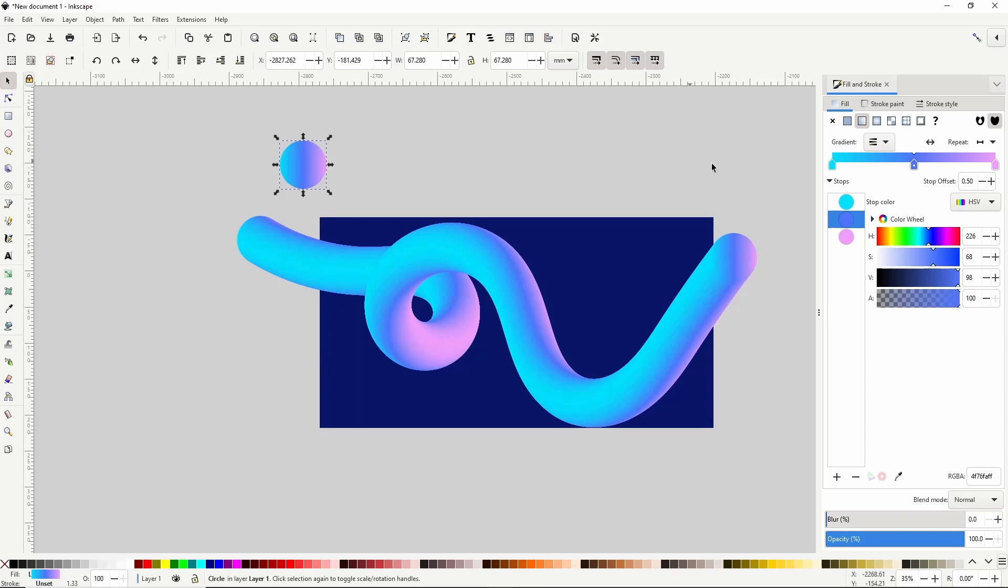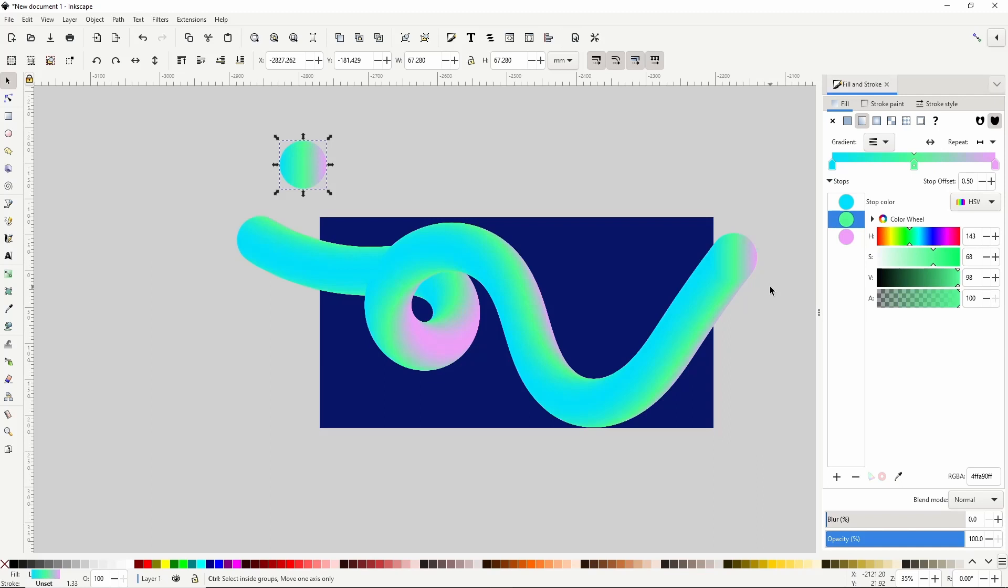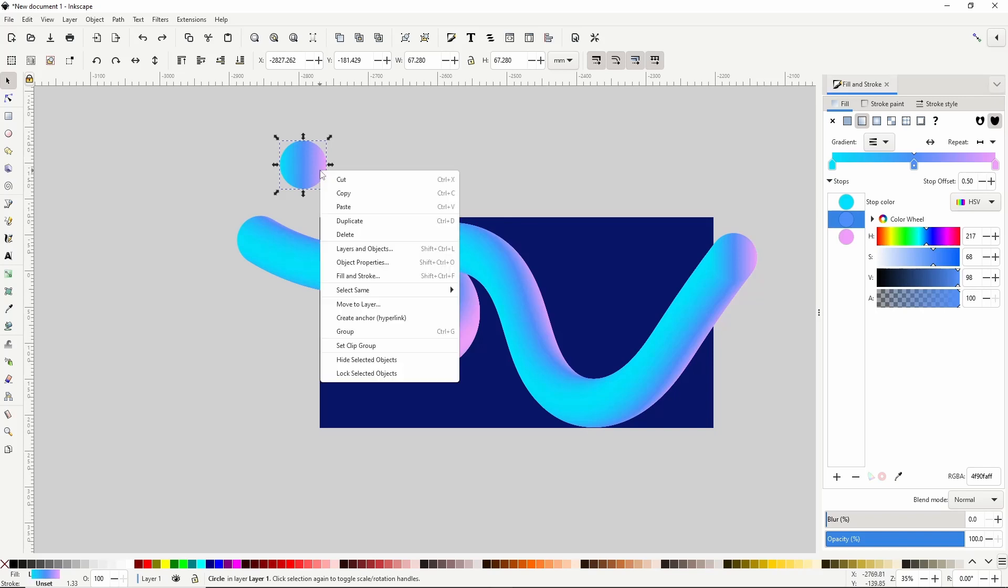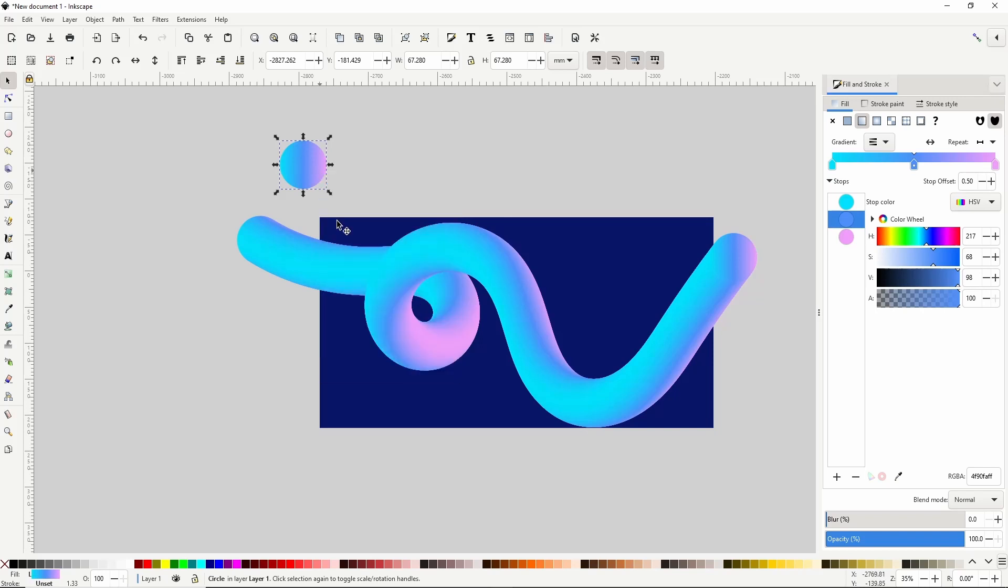I can also change the colors but I kind of like the colors the way they were so I'll undo that. I'm also going to put some duplicates of the circle in the background. To do this I'll right click the circle and choose duplicate then move the duplicate down here.